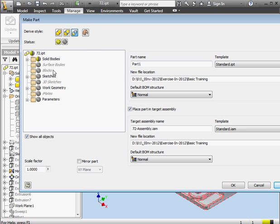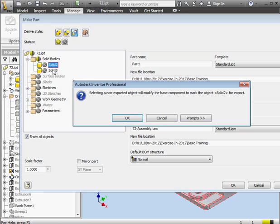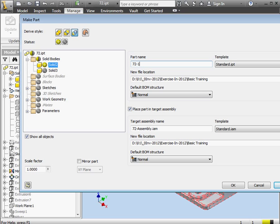The Make Part dialog window opens. Now, since we selected the solid previously, it's already pre-selected here for us. To unselect it, you can just click the plus sign. Here's the export prompt. Again, let's just click OK. At this point, we specify the part name. I'm going to call it 72-1. Down below, we can place the part in a target assembly. For more information about the Make Part routine, do take a look at our Inventor Assembly course, Lesson 25.